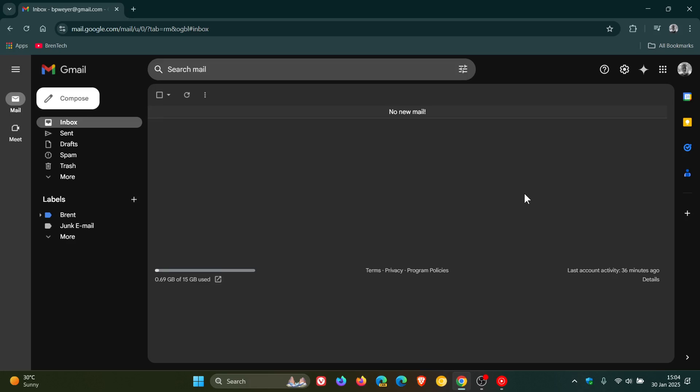Hi, Brain Tech here, where tech is made simple. If you want to use Gmail offline, just a quick video to show you how you can actually use the email client offline to manage emails without any internet connection.